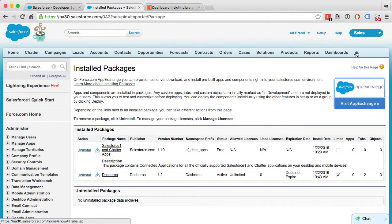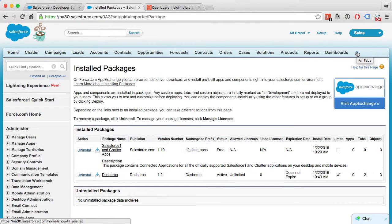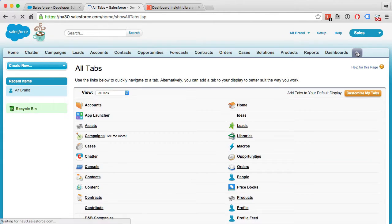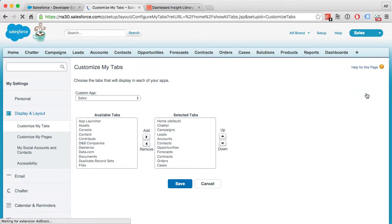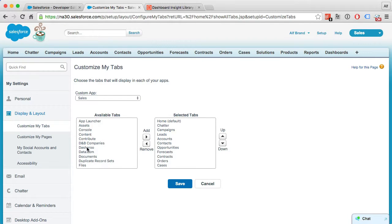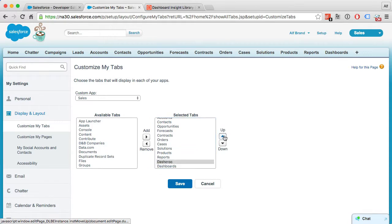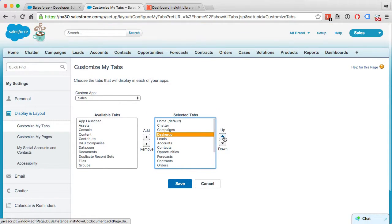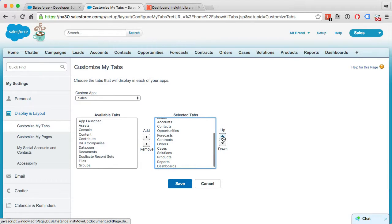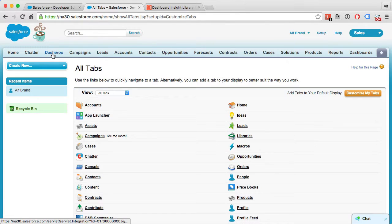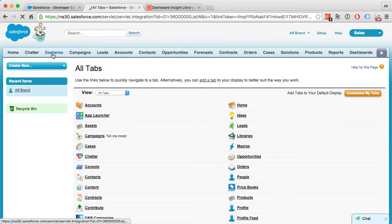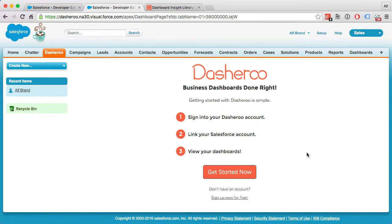Let's find Dasheroo in the list of available tabs and move it to our selected tabs. I like to have it up front here. Save that. There we have a Dasheroo tab. Let's click on that. Now you can begin the authentication process.